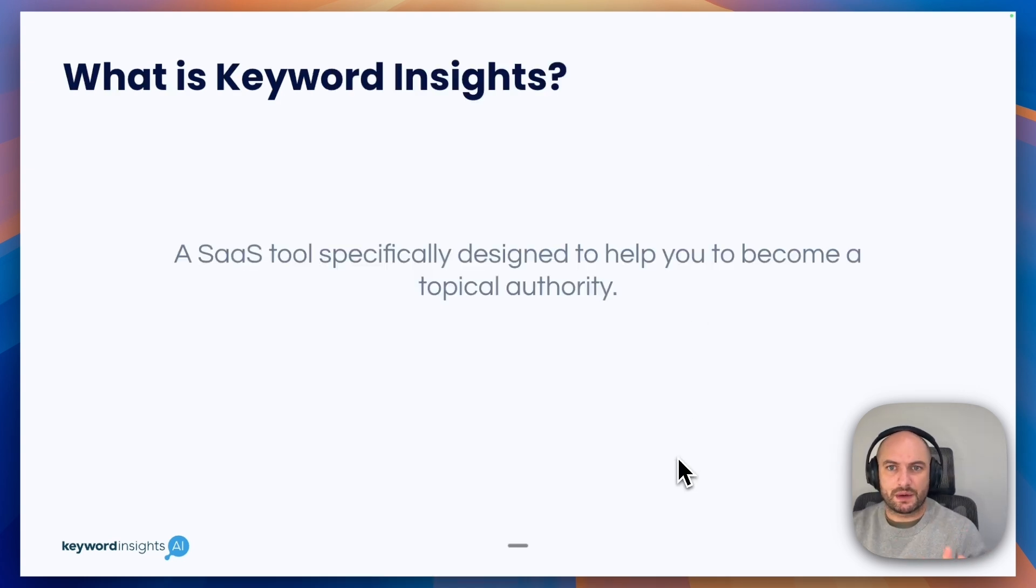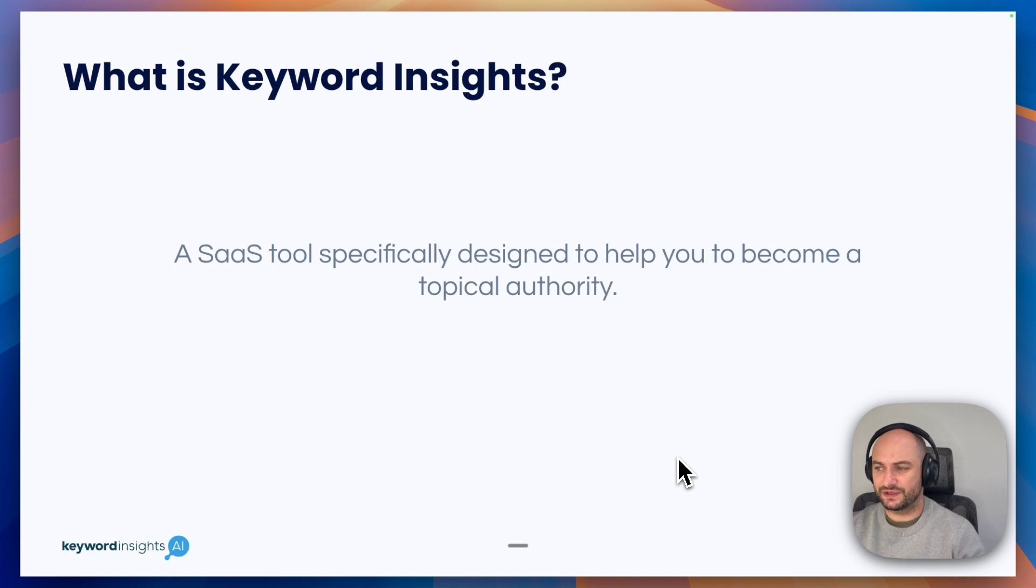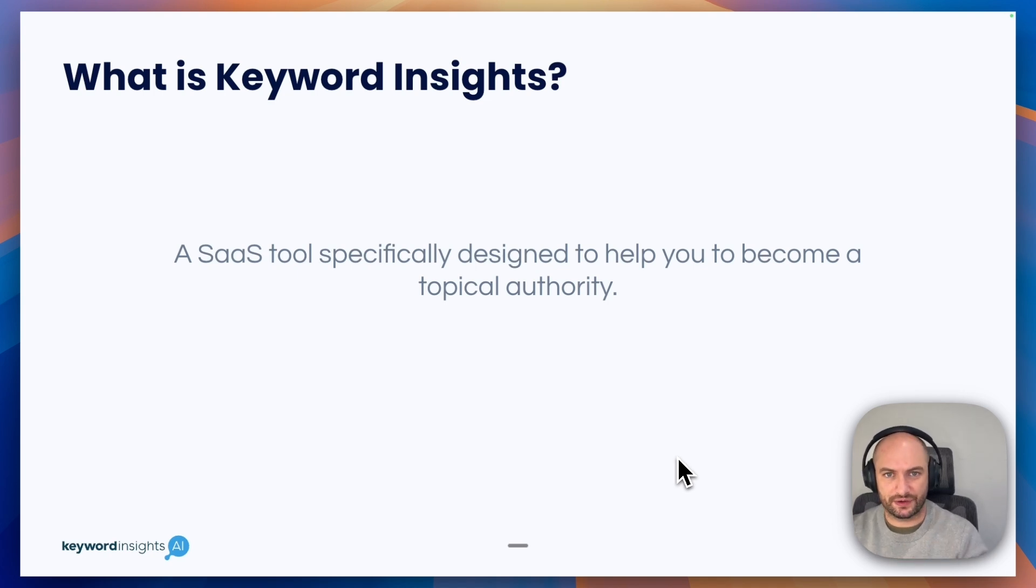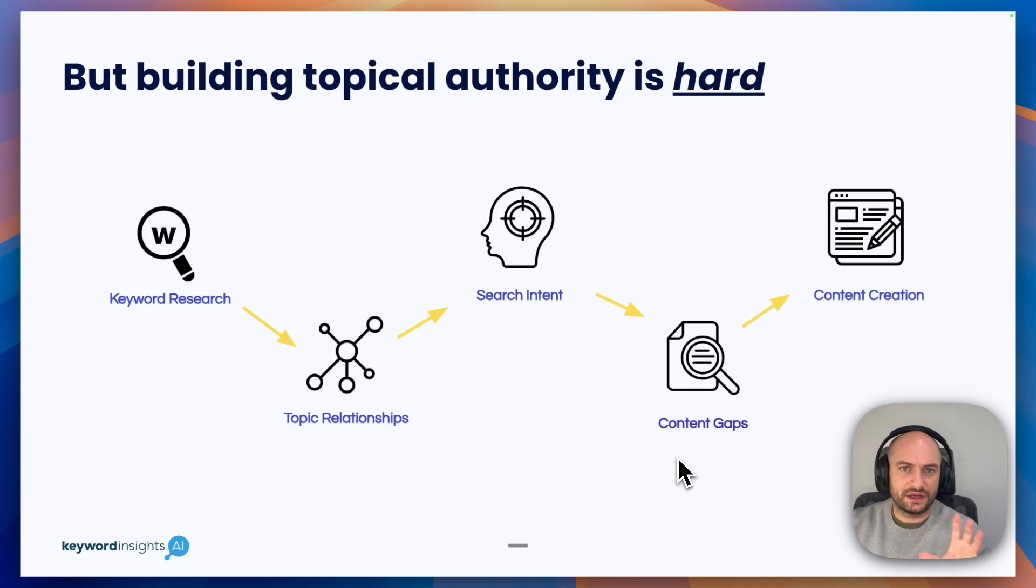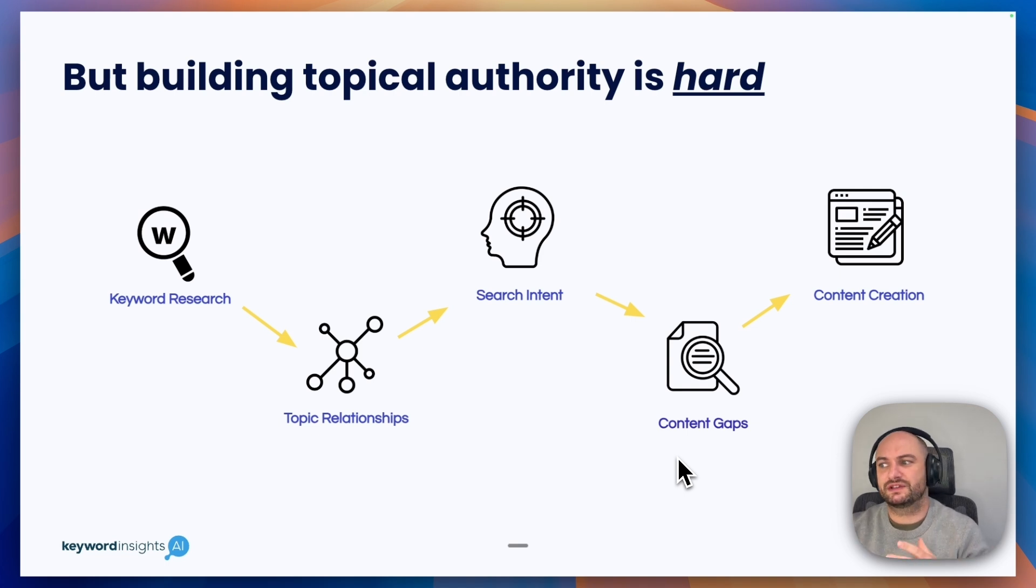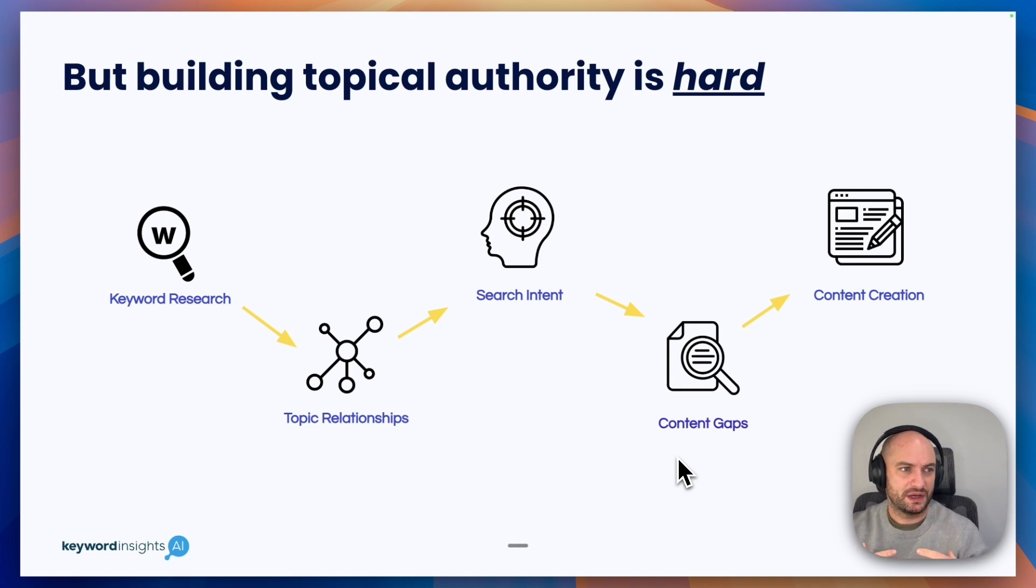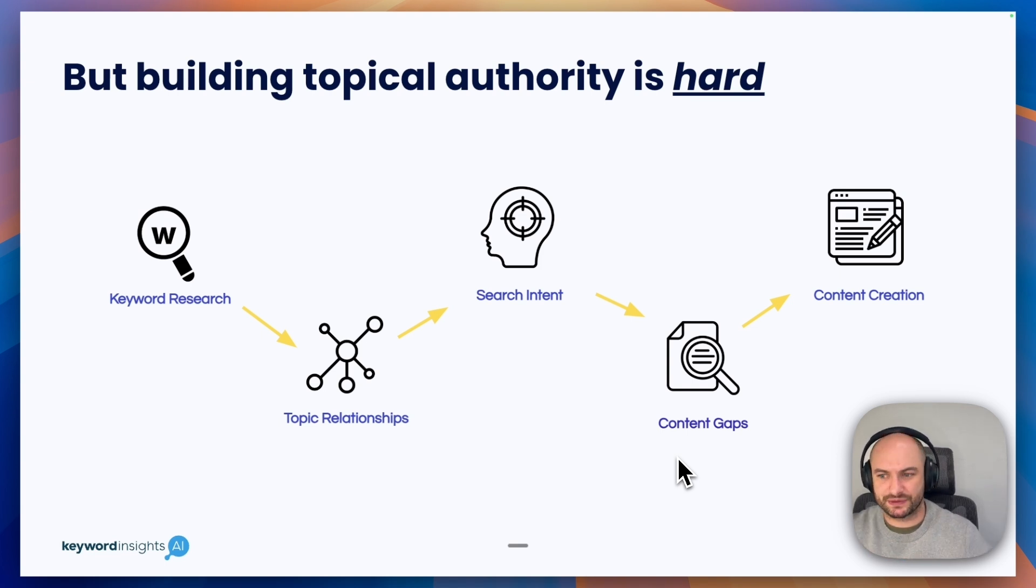To really sum up what Keyword Insights is, it is a SaaS tool specifically designed to help you or your clients become a topical authority. As I alluded to earlier, building a topical authority was hard. It took us a long time and that's the parts we wanted to replace.